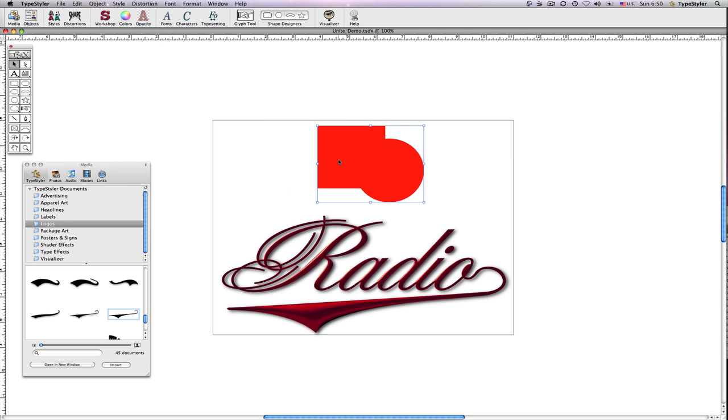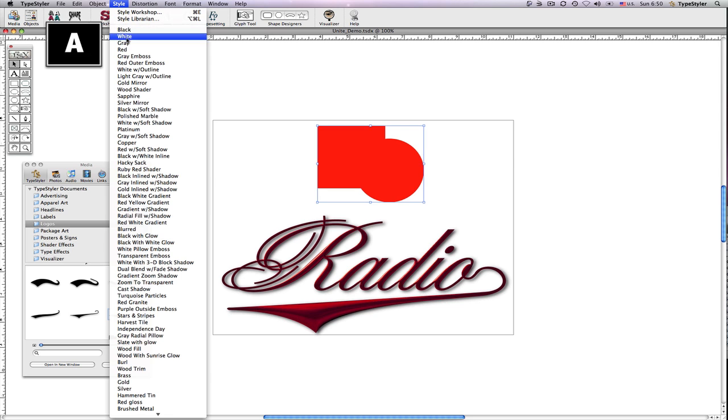The two objects are now a single custom editable path object that can be styled using any of the TypeStyler effects. Because the combined object is still a vector path, it can be plotted or cut by a vinyl sign cutter.